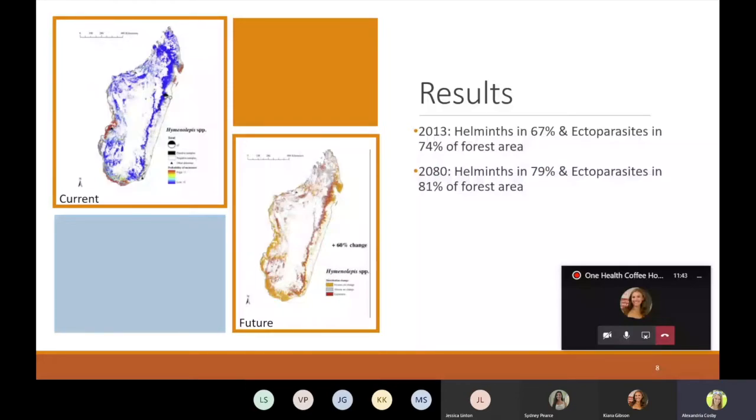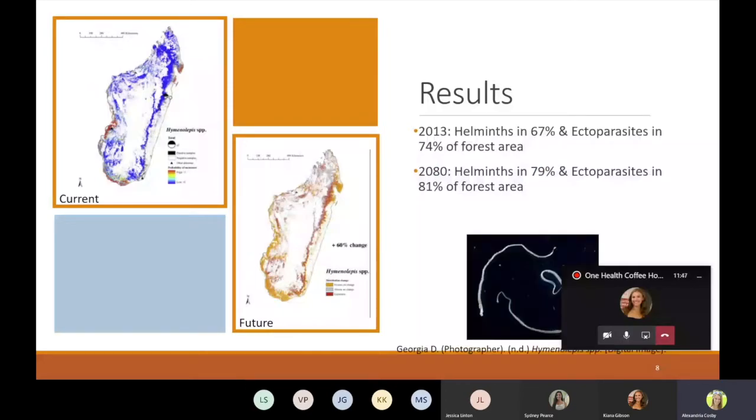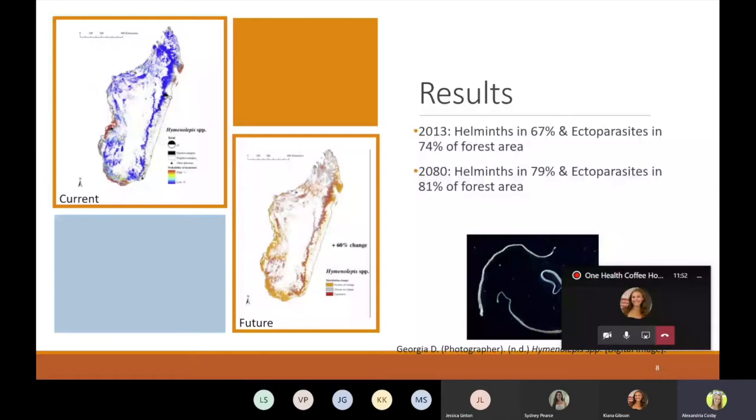The greatest increase would be seen from Haimopelius, which experienced a range increase of 60 percent. These predictions were operating under future climate change estimates that the mean temperature in Madagascar would increase by 1.1 to 2.6 degrees Celsius, with the greatest warming in the already arid south. The team was working with the optimistic assumption that there will still be lemurs and forests in Madagascar in 2080.